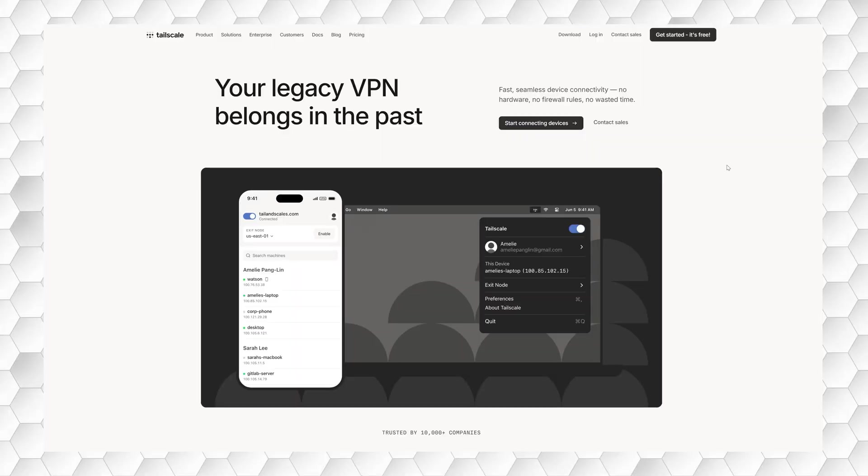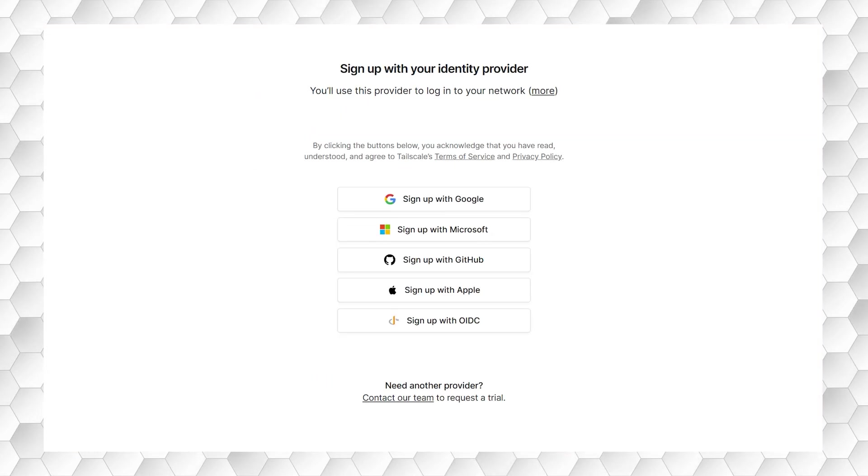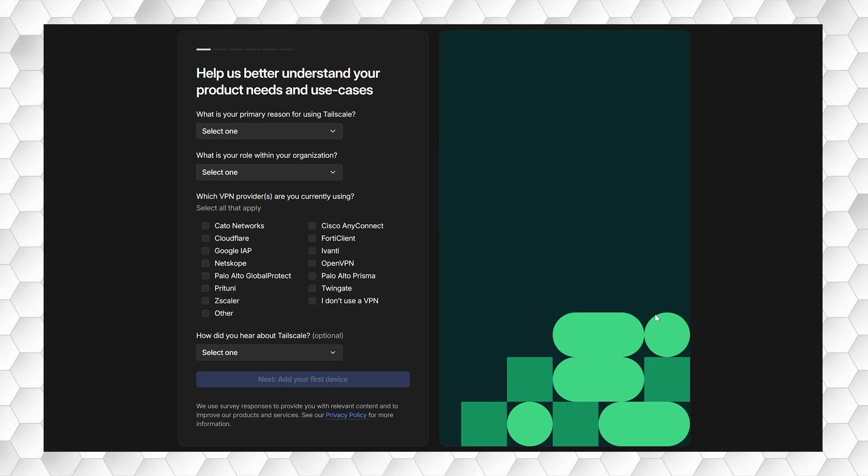The first step is to sign up for a TailScale account by visiting TailScale.com. At the top right, click the Get Started button. You'll be asked to create your login credentials using your preferred method. TailScale is free for private use up to a certain number of devices. You can complete the short tutorial or choose to skip it.